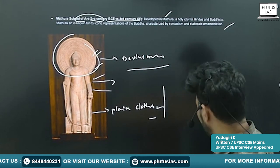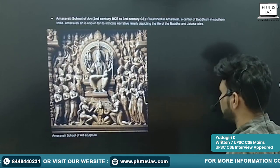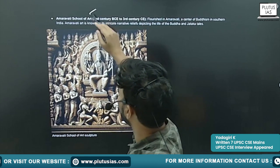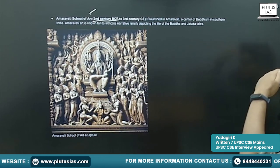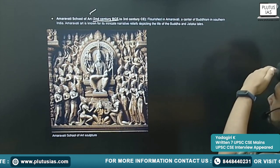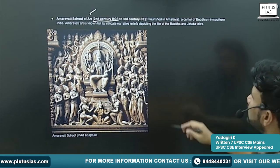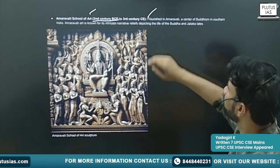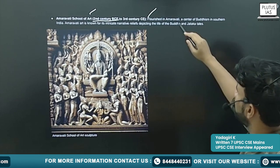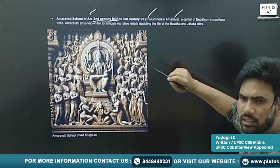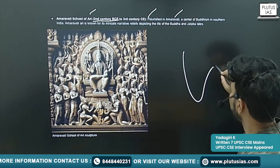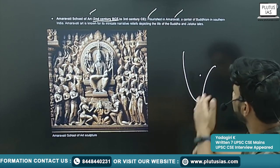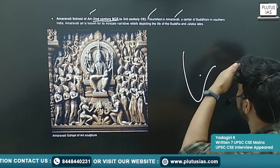This is about the Mathura School of Art. The Amaravati School of Art flourished during the 2nd century BC to the 3rd century AD, and it flourished in Amaravati, which is located in the coastal Andhra Pradesh region.